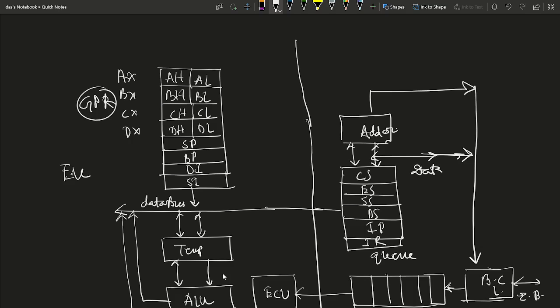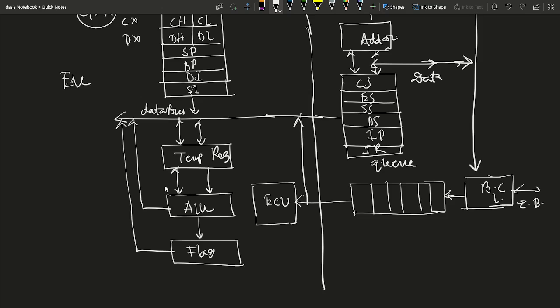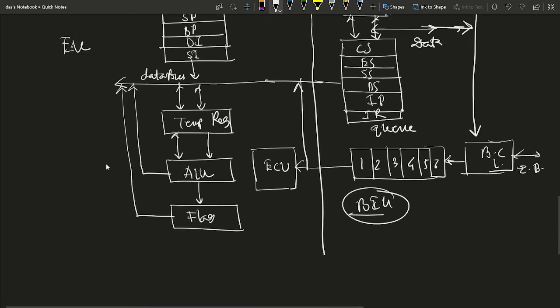The general purpose registers, execution unit, internal data bus, and temporary register for temporary storage are all part of the left-side execution unit. The six-byte queue value comes out and participates in the data bus action. The right-side block is the Bus Interface Unit (BIU). These are the two main parts: Execution Unit and Bus Interface Unit.